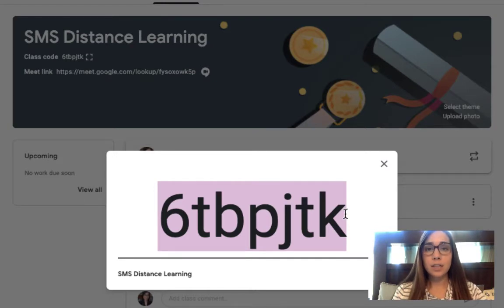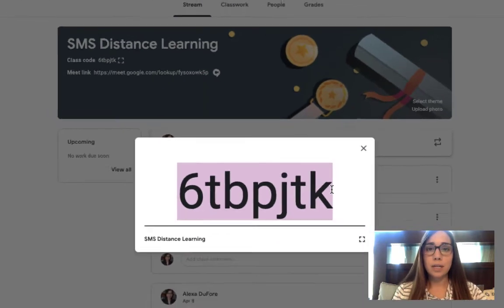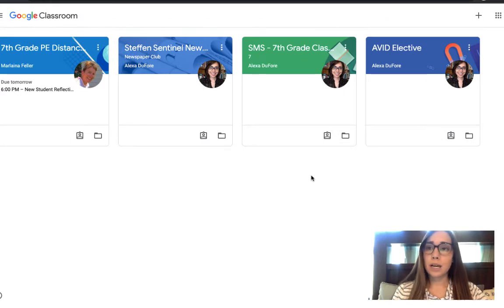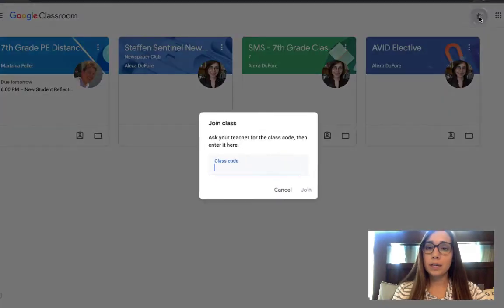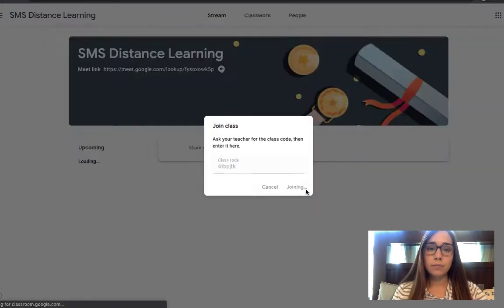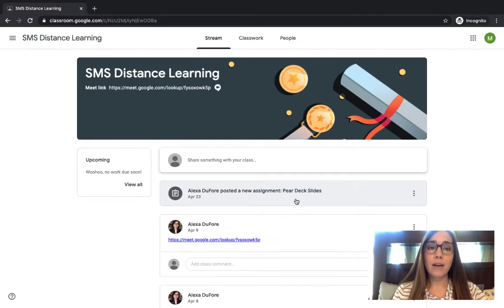So let's take a look at the student end. Now I'm on my student account. I'm going to click on the plus button to join a class. I will paste in that code and click join. Now I've been added to SMS Distance Learning.